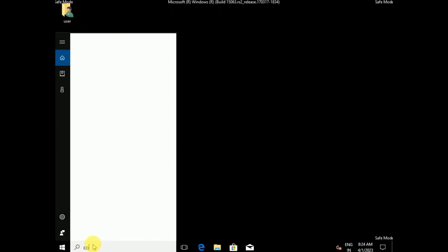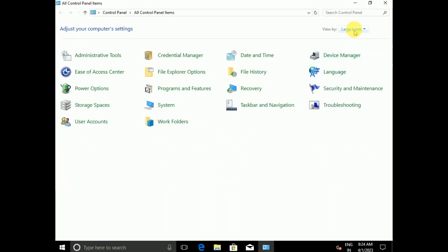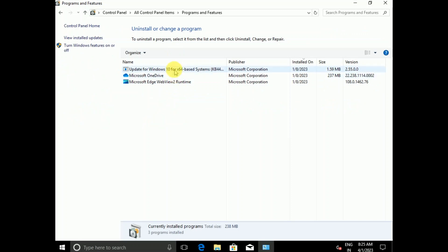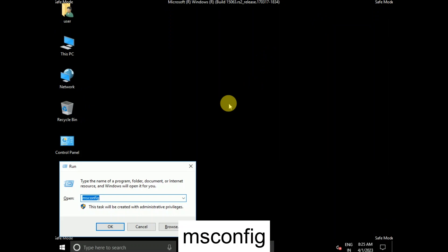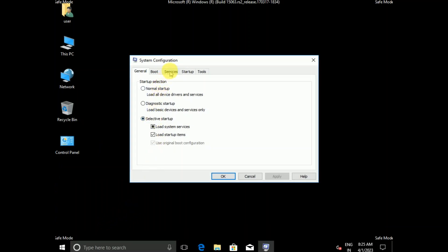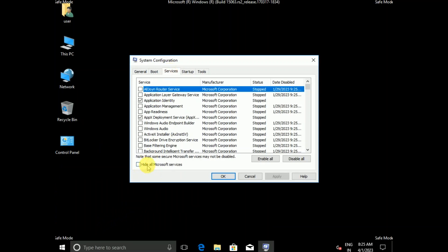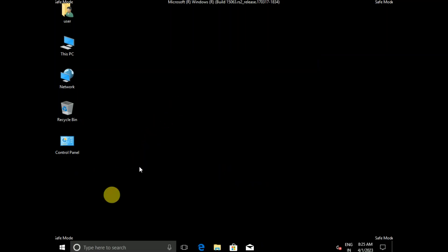Once you are in Safe Mode, go to Control Panel, open it, and select Large Icons view. Then click on Programs and Features and uninstall the program that is causing the issue. After uninstalling, press Windows + R together, type 'msconfig', and click OK. Go to the Services tab, click 'Hide all Microsoft services', then click Disable All, click Apply, click OK, and restart your system in normal mode.